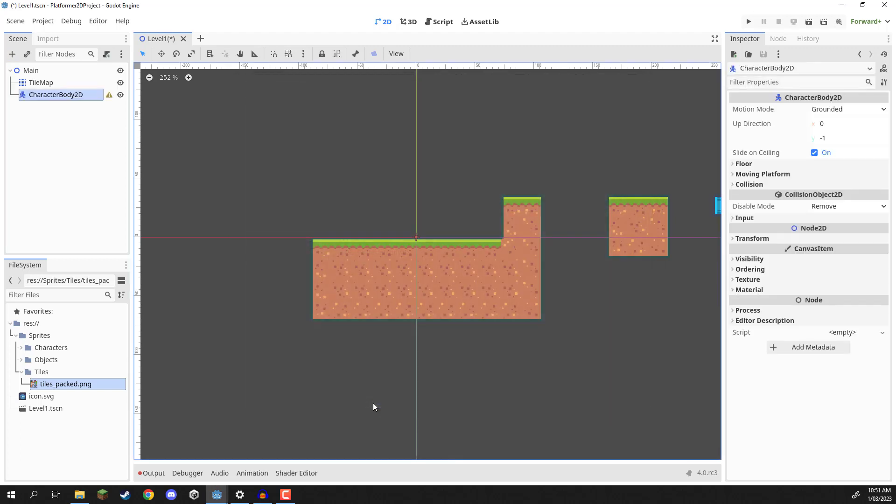A CharacterBody2D node basically allows us to just give it a velocity input and it will automatically move our player throughout the world, and it will also take into account grounding the player, making sure that it won't fall through any obstacles. So this is a great base for if you want to create a player controller.